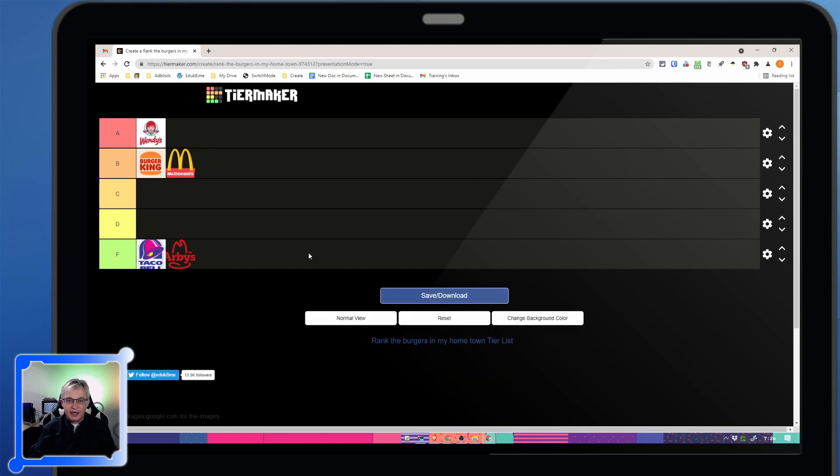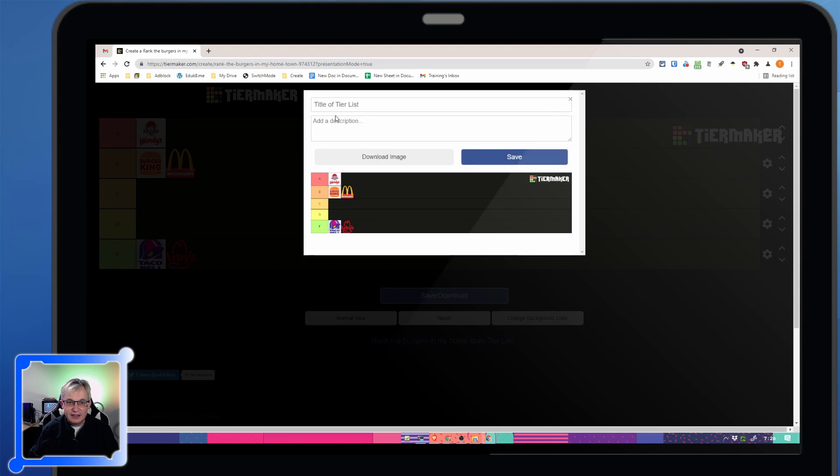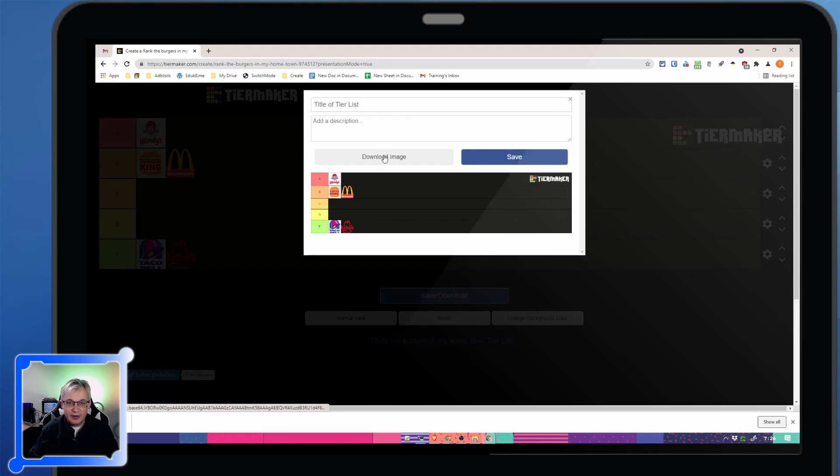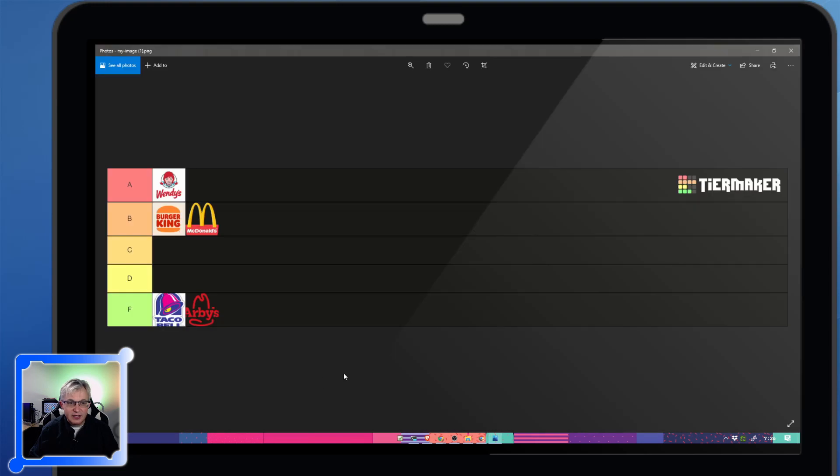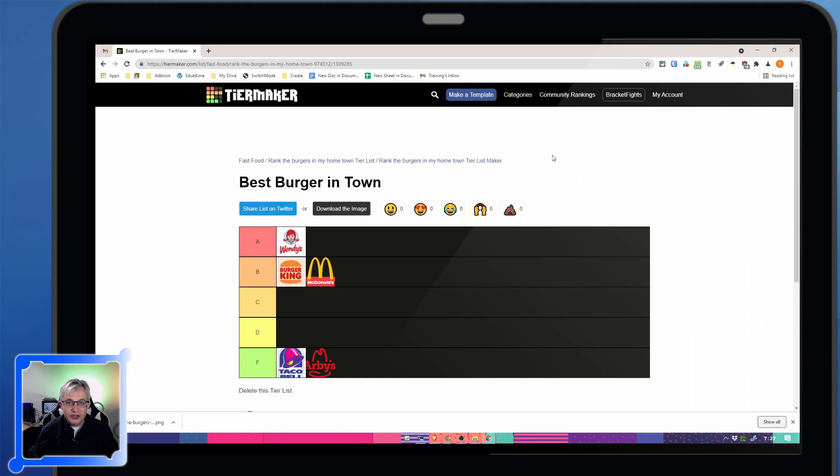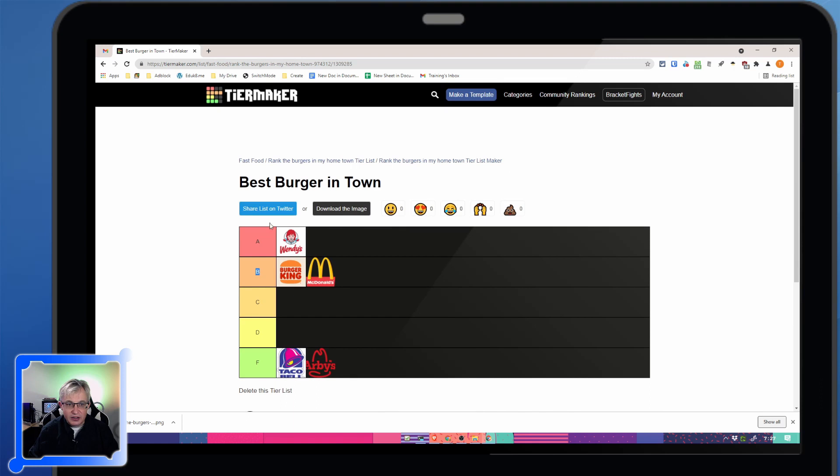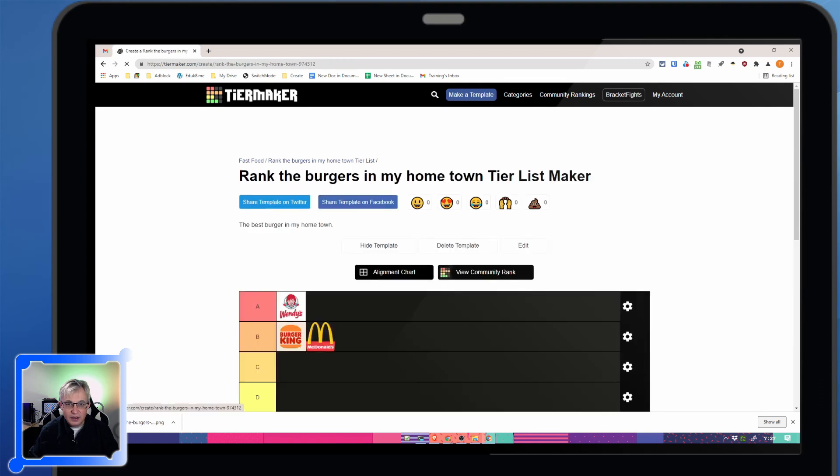And once you're done ranking, you can download that as an image. And now I've got that nice image downloaded that I could put up other places. And once you're done with it, I can't do anything with it now because I'm back to this. I can still delete this list, and I can also share it on Twitter.